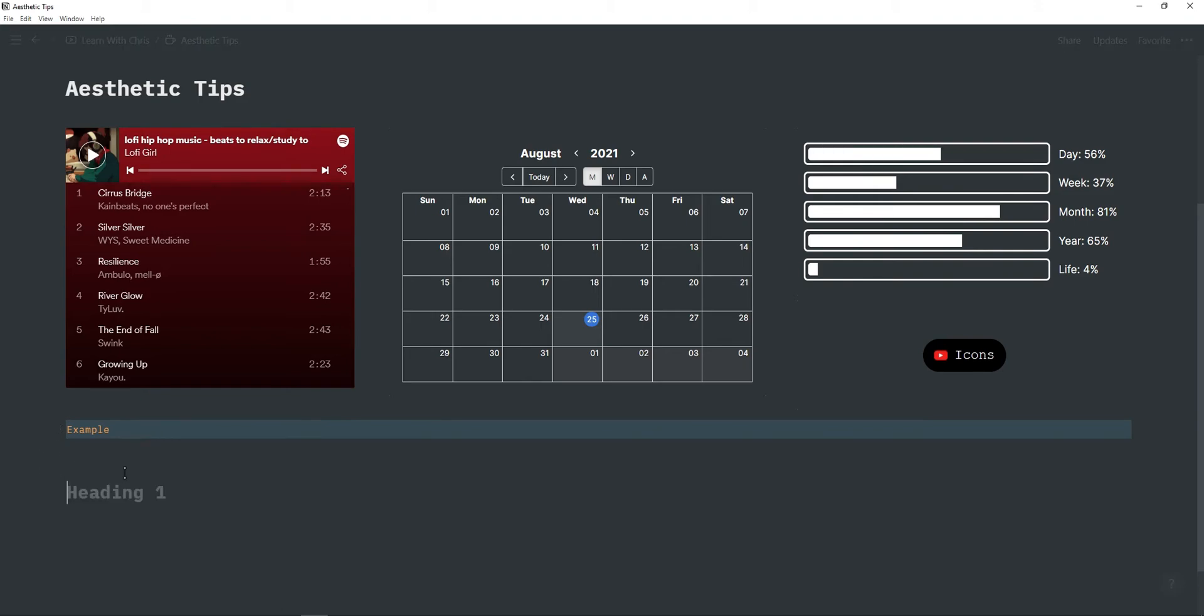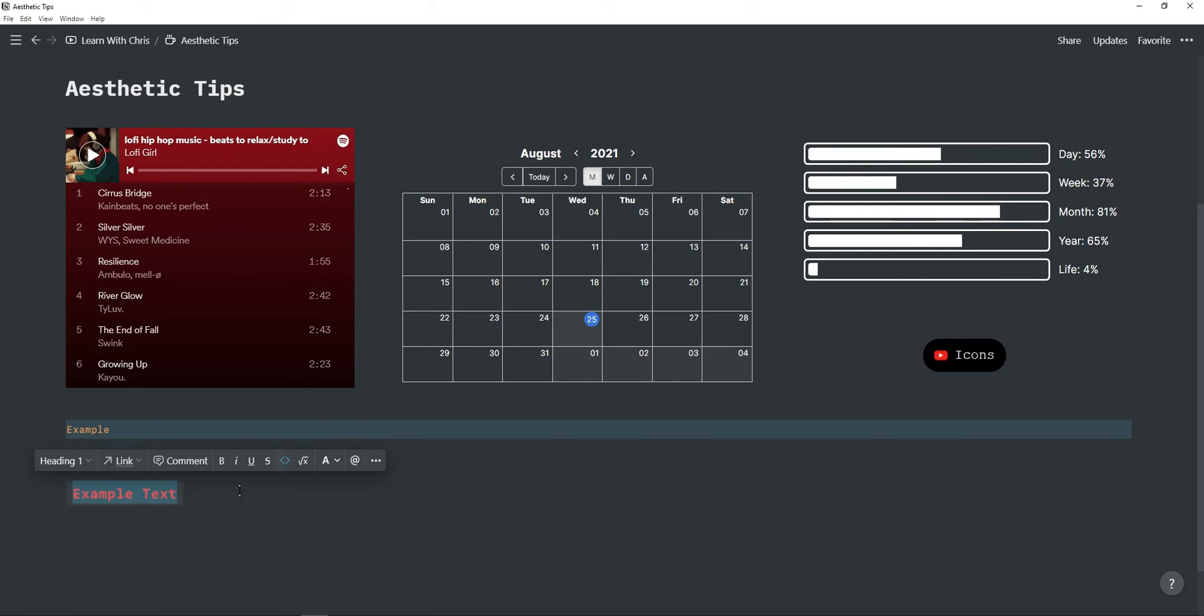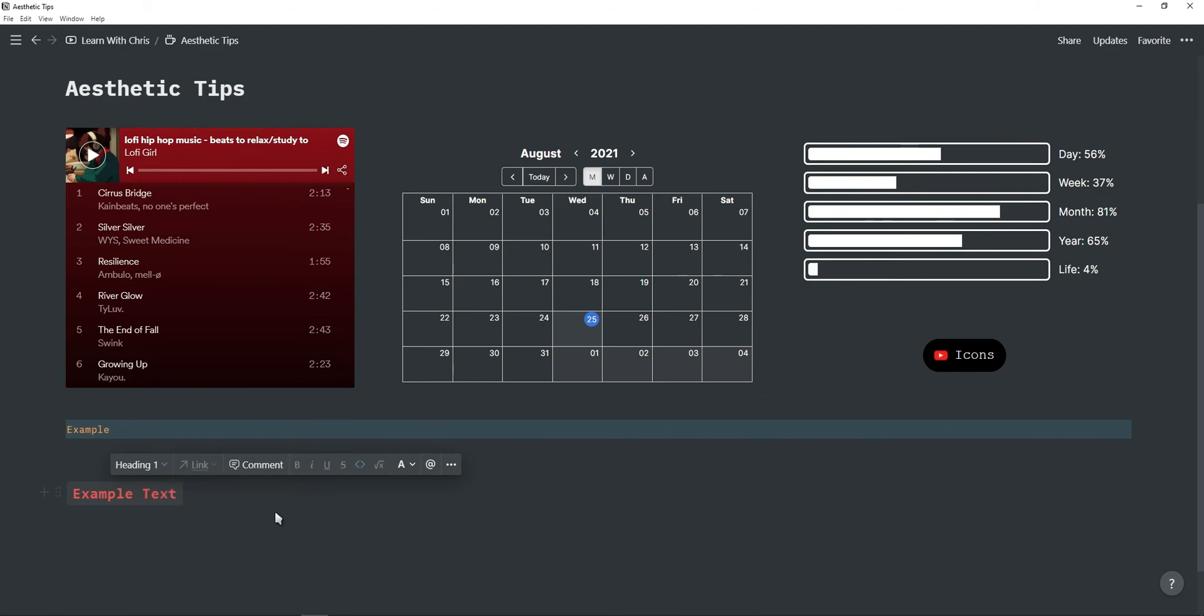I'm gonna make a heading so one hashtag is heading one and then I'm also just gonna type an example, just example text, and then you can highlight this and then click on this which will turn it into code. This will turn it into code and this looks really nice and you can also of course make it bold.